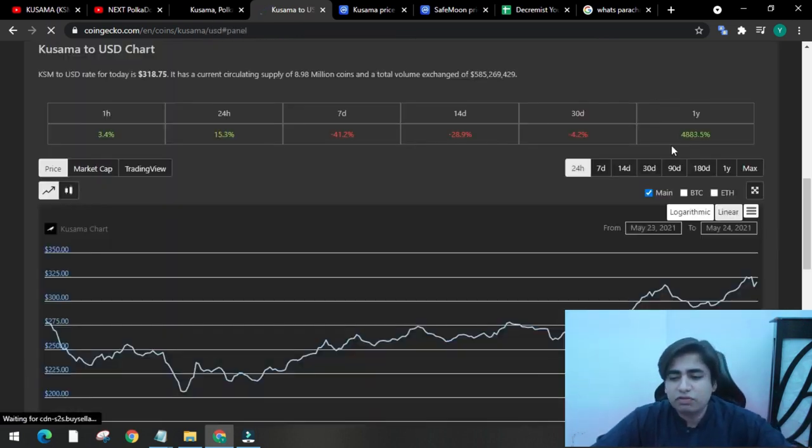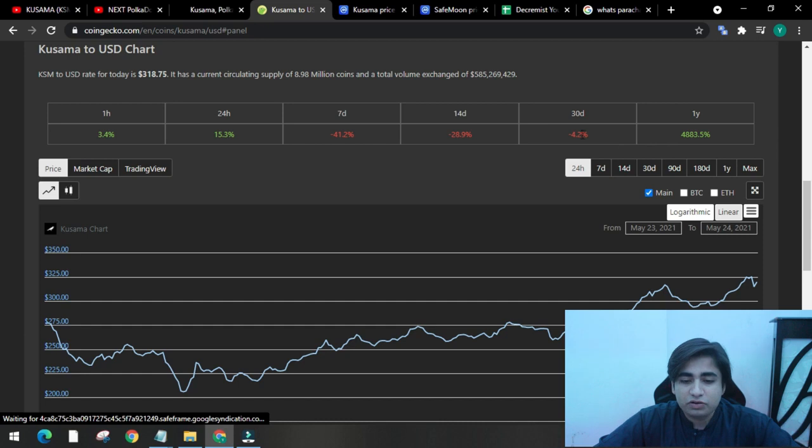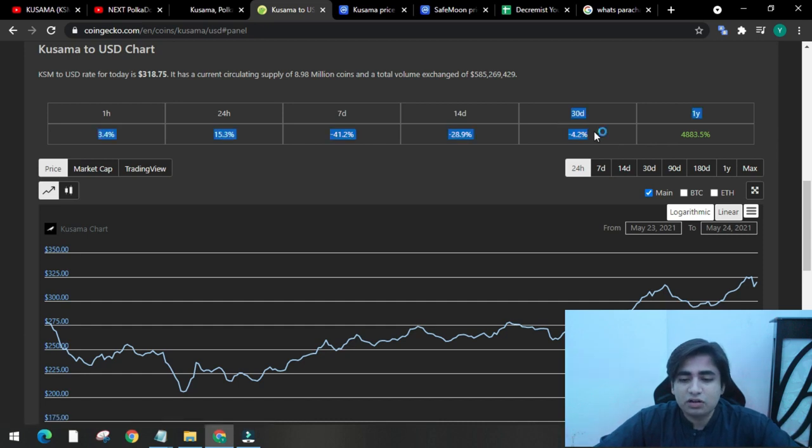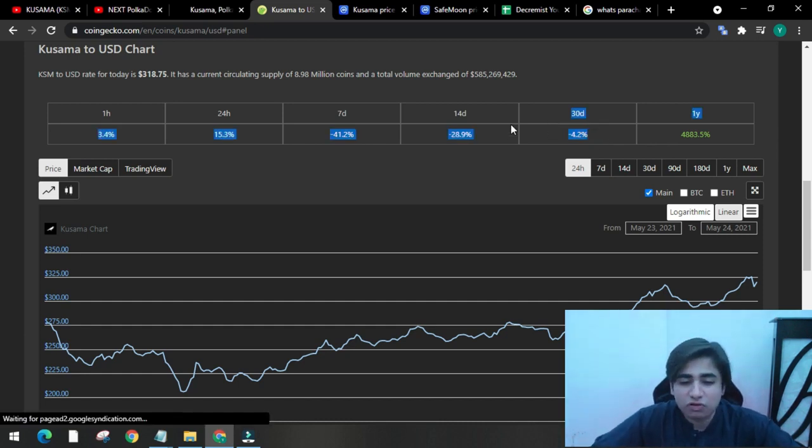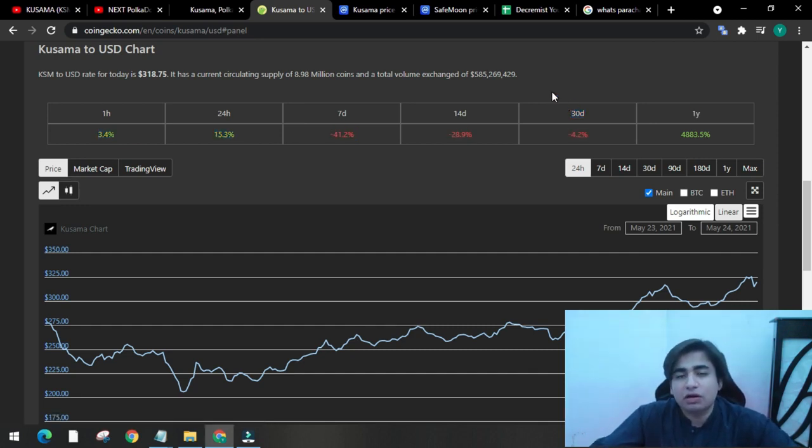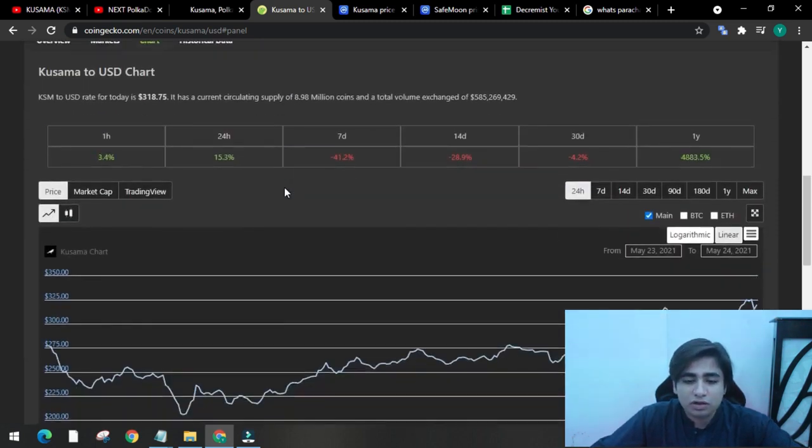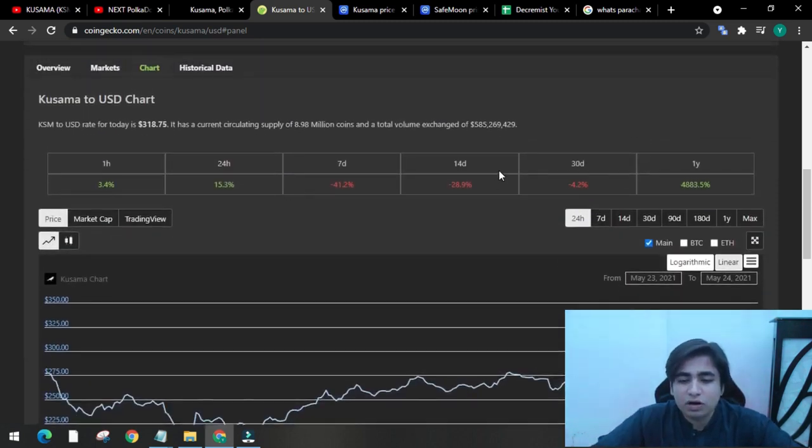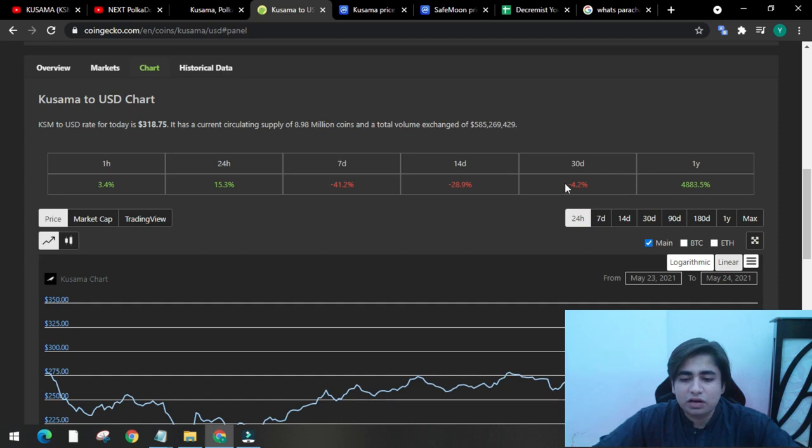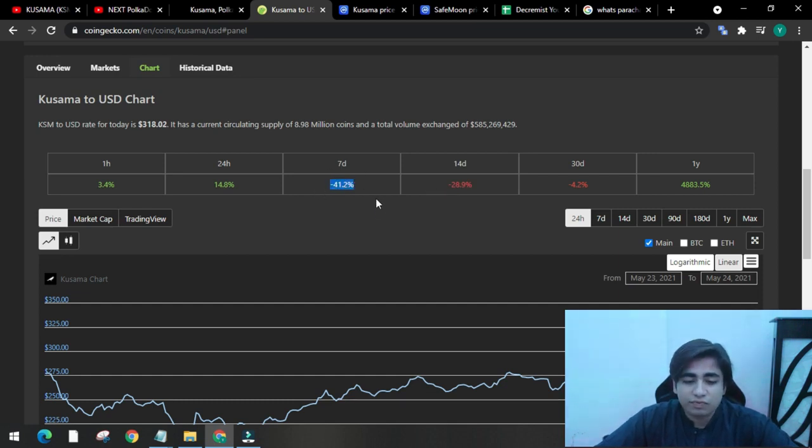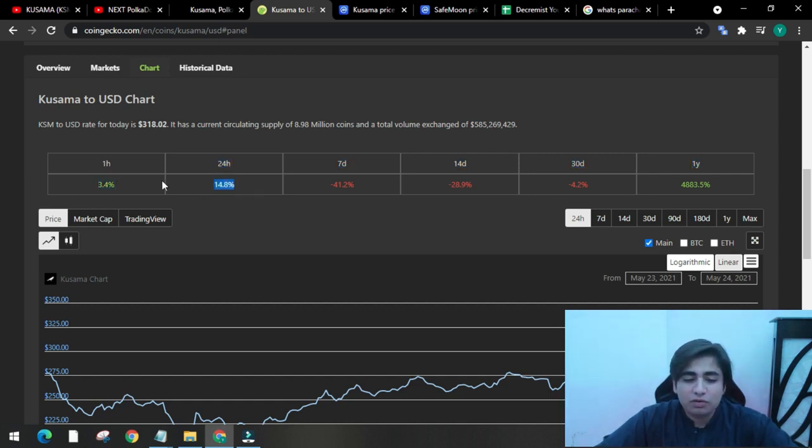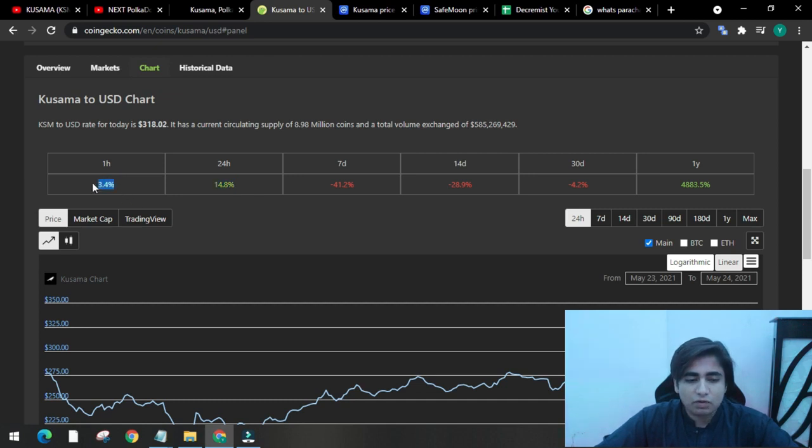So in the last one year it has a gain percentage of 4,883% - that's a lot. But in the last 30 days, as you can see, Bitcoin and every major cryptocurrency has a big dip period, so Kusama is not immune to that. It also had a dip period in the last 30 days - 4.2%. As for 14 days, minus 28%, and as for 7 days, minus 41% - that's a lot. As for the last 24 hours, it's regaining its position - 14.8%. In one hour it's 3.4%.